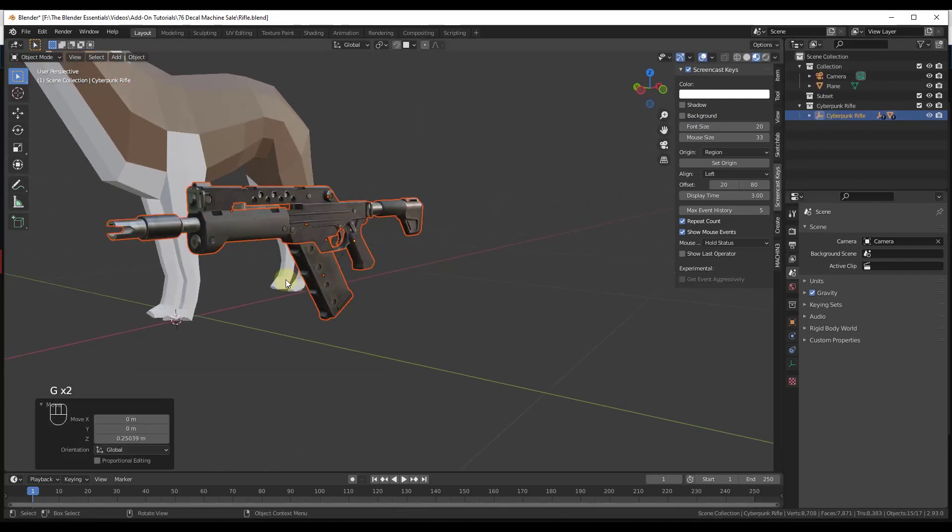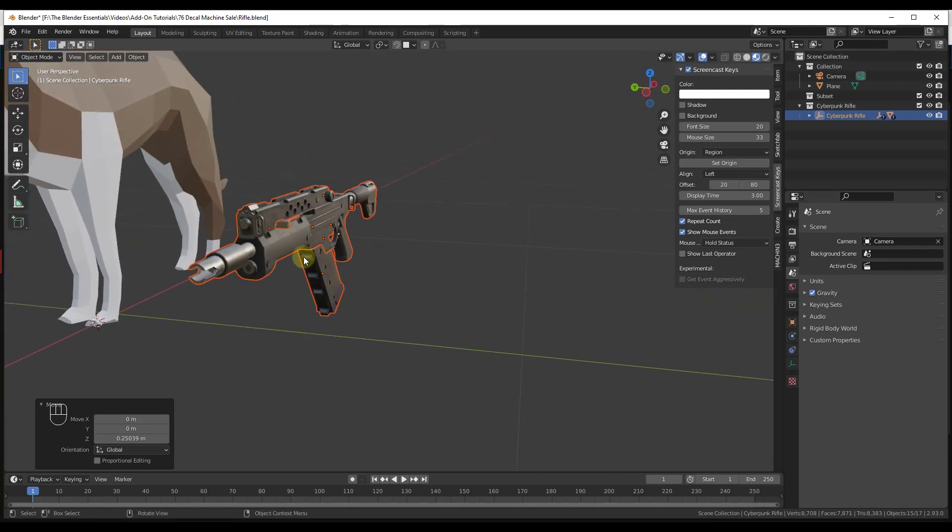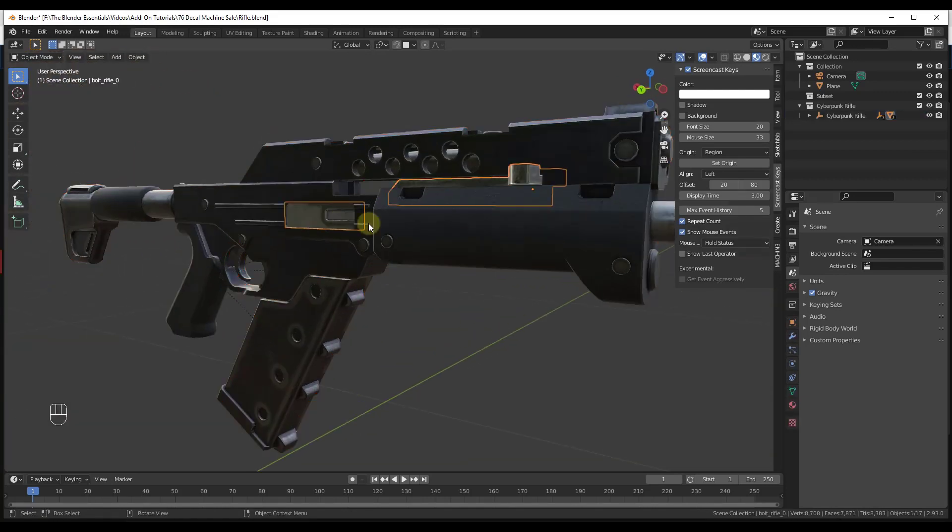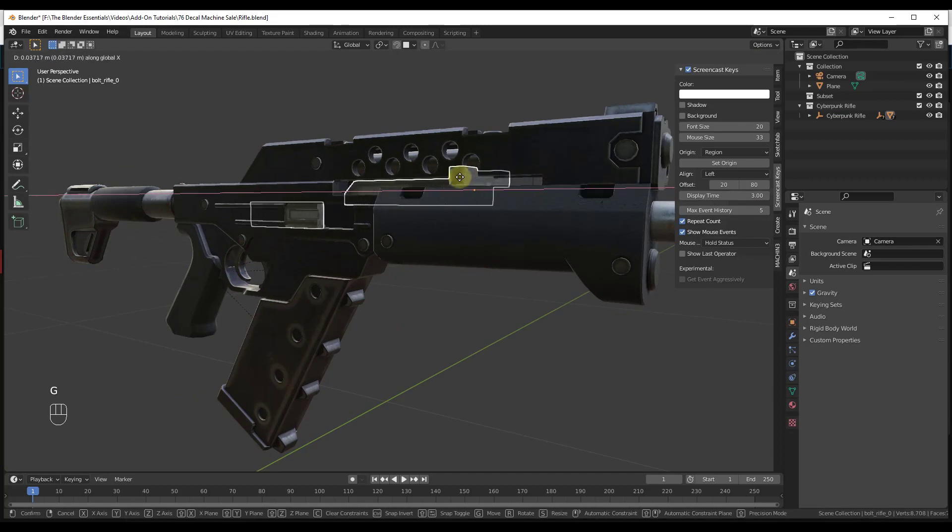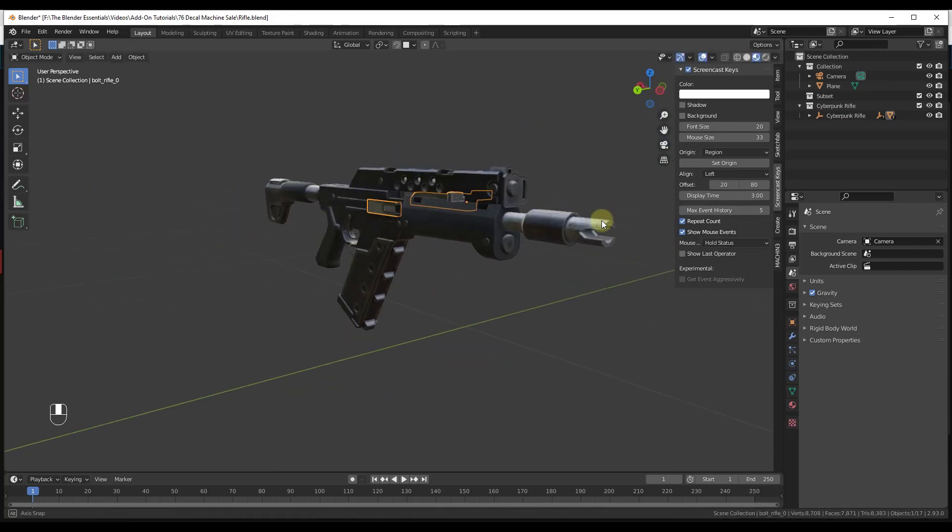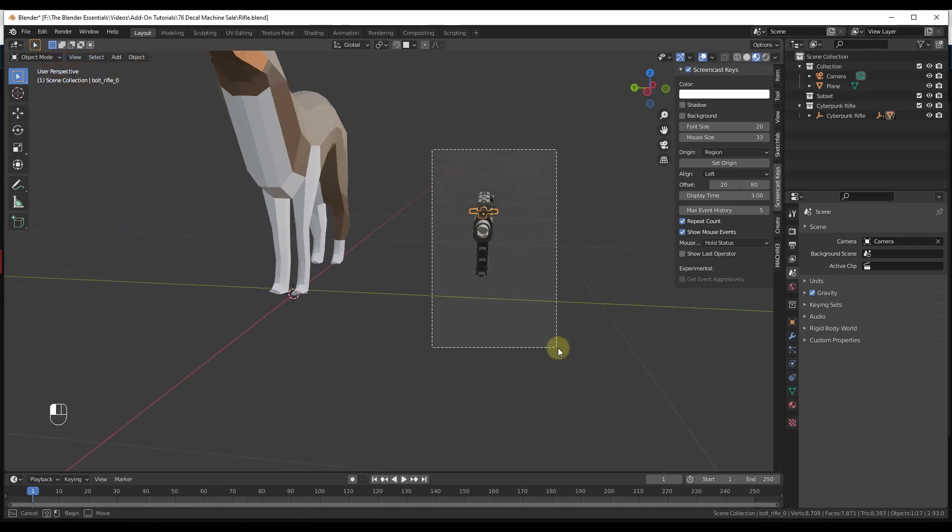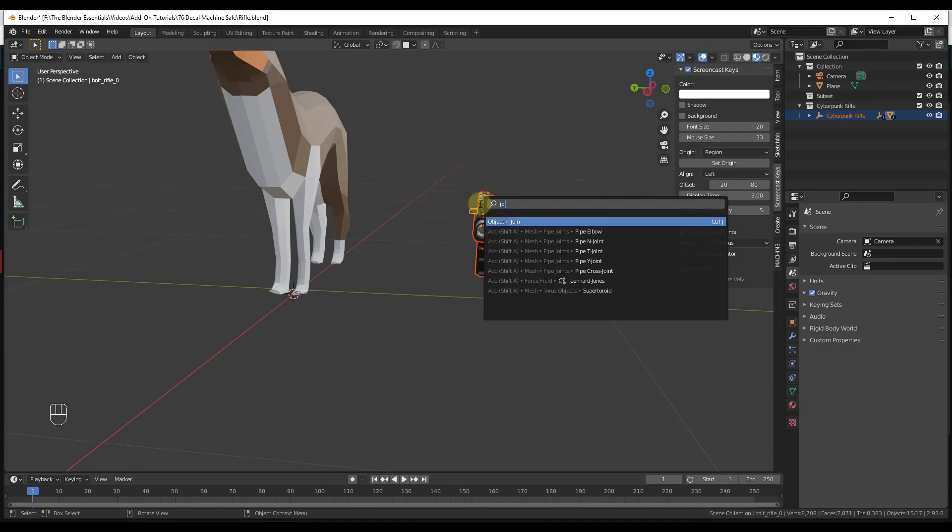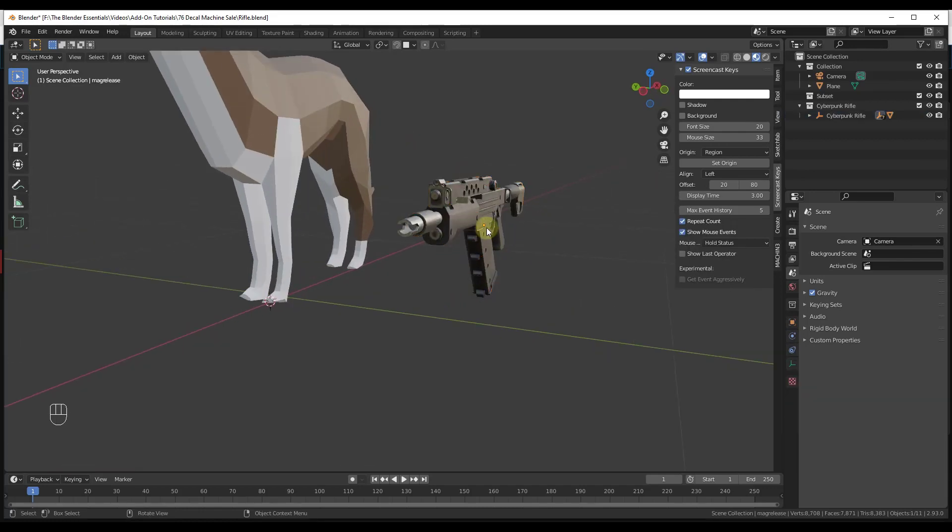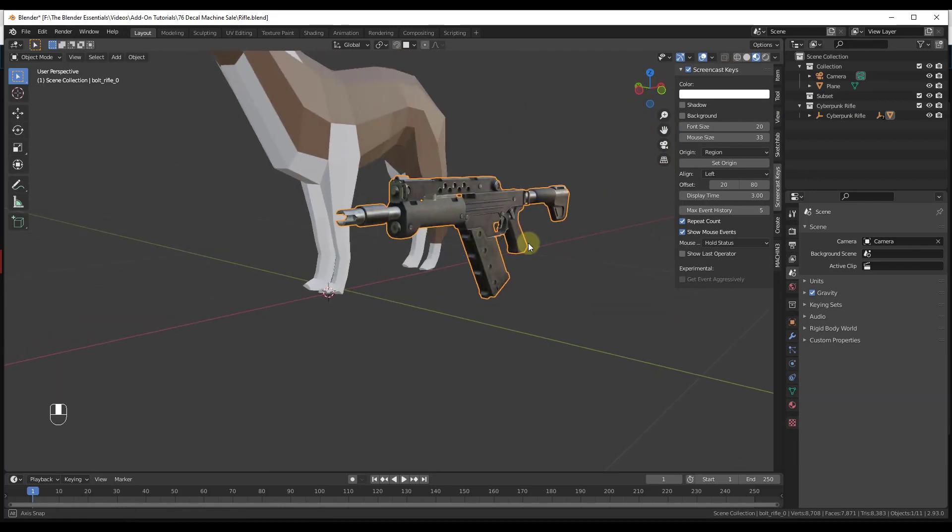This has actually been modeled separately, which is cool because you can animate it—you could animate the different parts and pieces moving backwards if it was shooting. But for what we're doing right here, I'm just going to select all these pieces and then do an F3 and search for Join. We're just going to do an Object Join so this joins into an individual object.